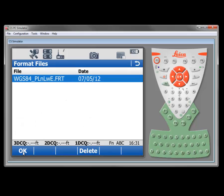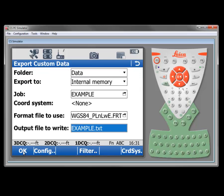We can see now that that format file is available for use to use for the custom ASCII export, which it wasn't previously. There is a different video on exporting data. So I'm not going to go any further than that here. I just want you to see that our format file is now in the system and available to us.